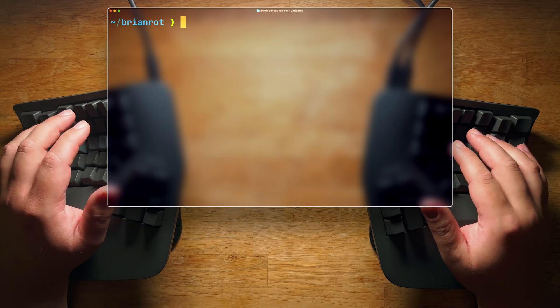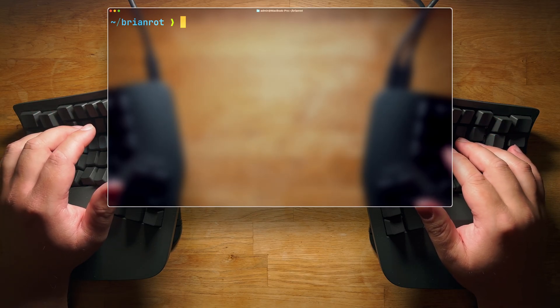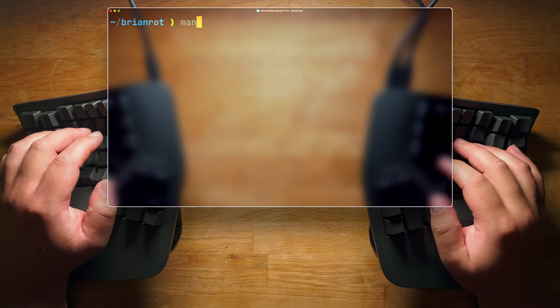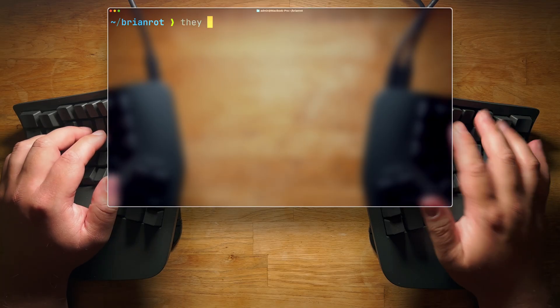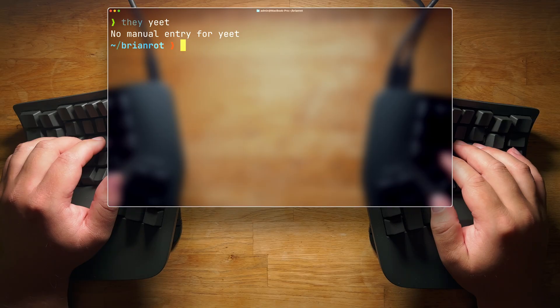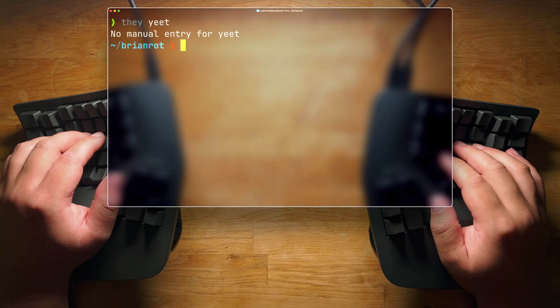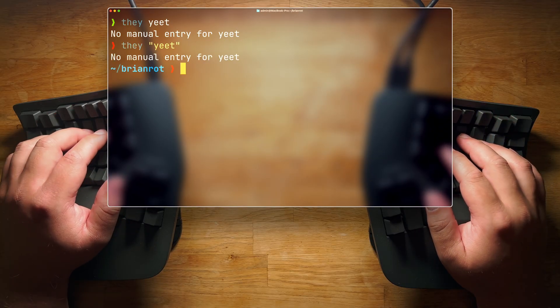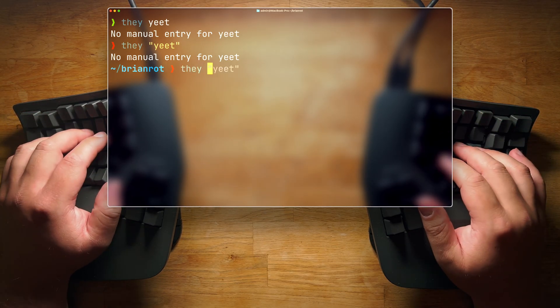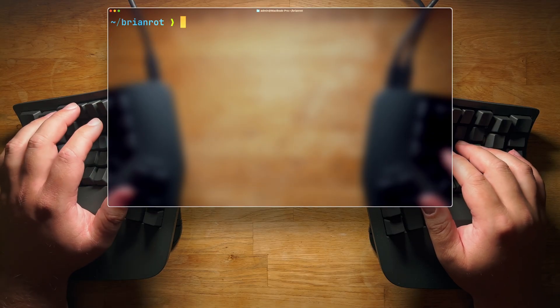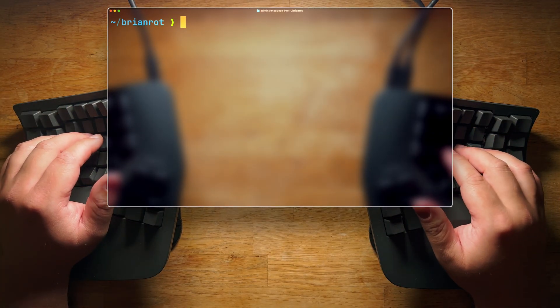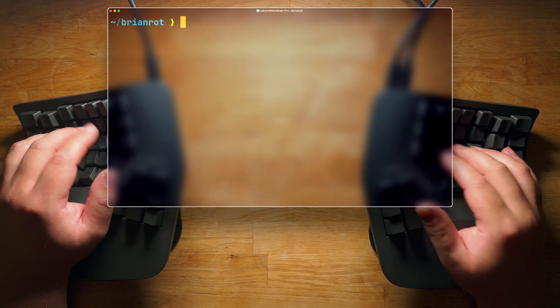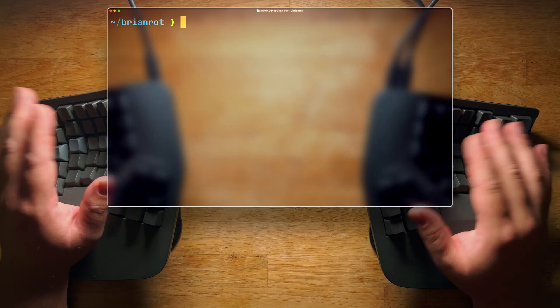But wait, what if you don't quite know how one of these utilities works? What if you wanted to learn more about the arguments that yeet offers you? Might be tempted to use man, but that's outdated. Here, we use they instead. So we do they yeet. There you go. It works. All you ever wanted to know about the yeet utility. Just keep going. Keep rolling.